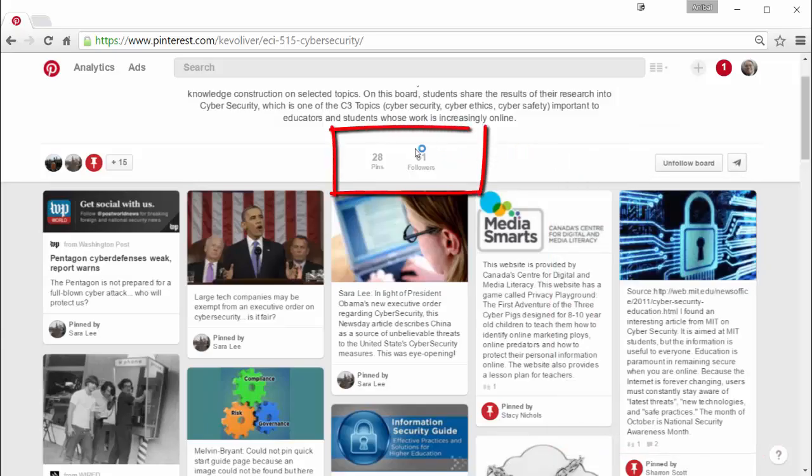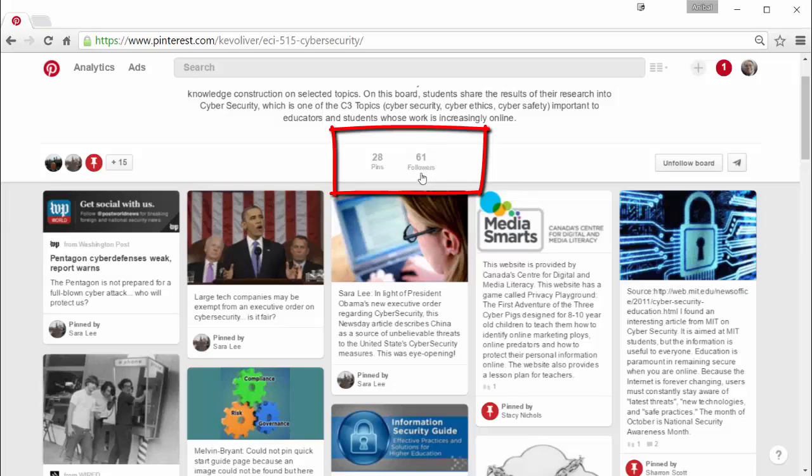Another thing that we can gather from here is that the board has 61 followers. So although he has 15 people that he's sharing the board with, actually 61 people is following what's going on in this board.